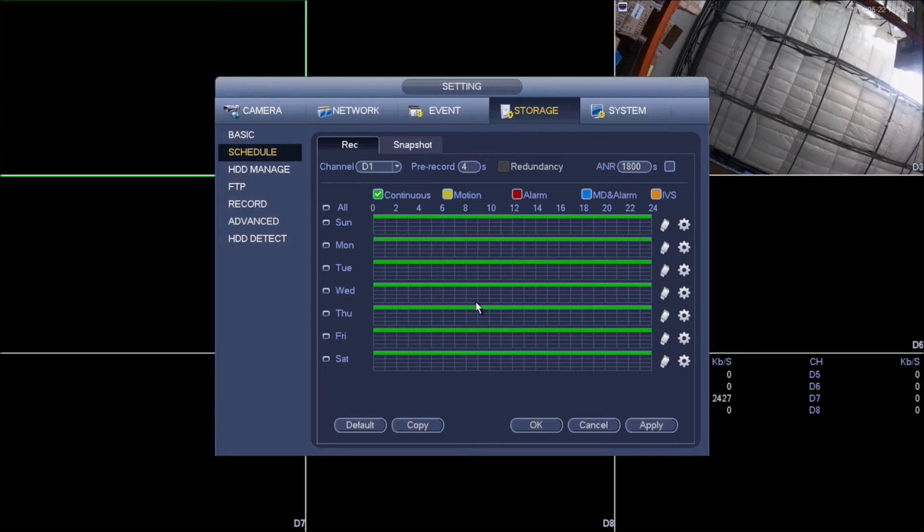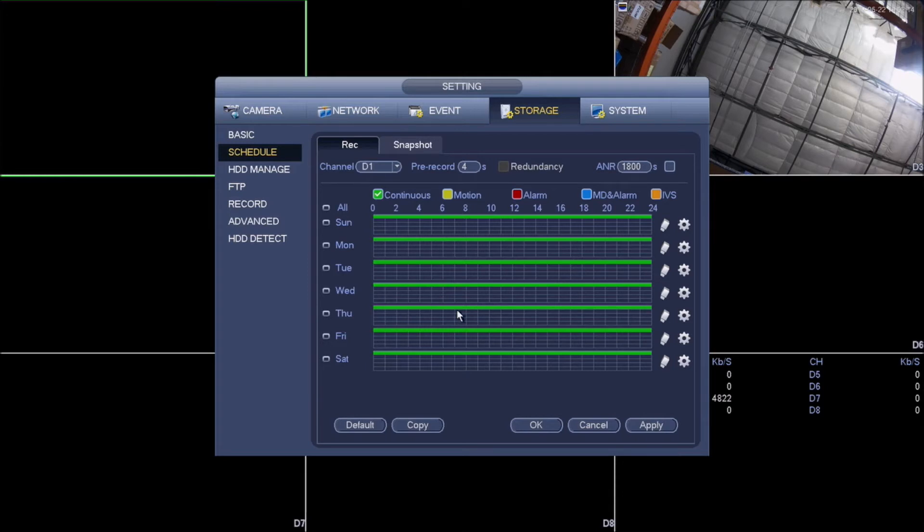This is the record plan that your NVR is currently on. By default, it's going to be continuous. Now you can either set it up to be continuous and also be motion. What this does is that when there's motion detected on the continuous recording, it'll mark it down with a yellow mark on the playback, letting you know that there's motion detected on that certain point.